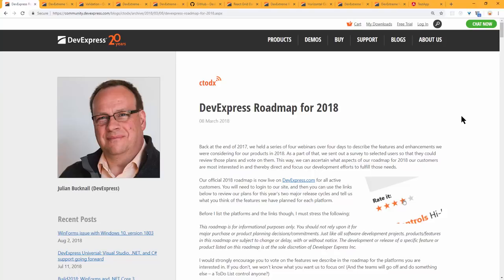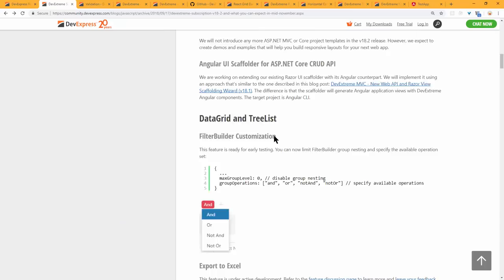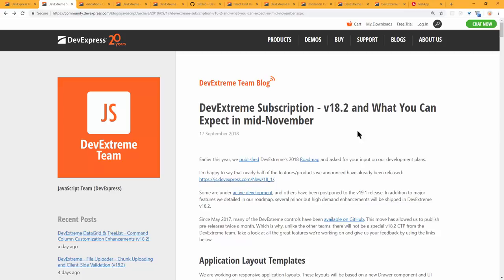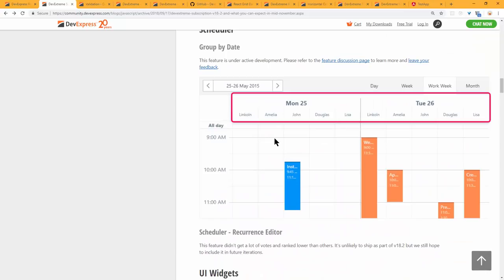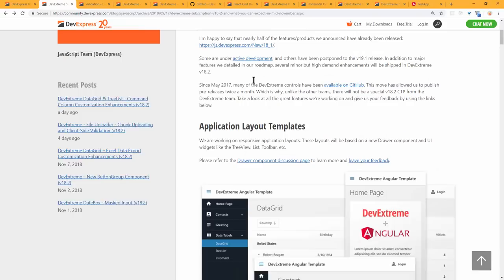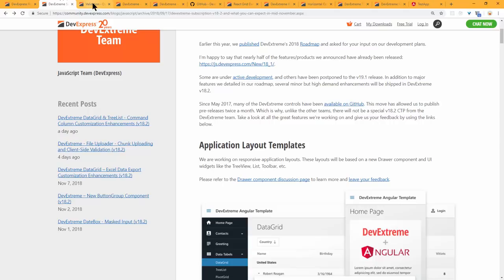DevExtreme provides great support for popular frameworks including Angular, React, Vue, ASP.NET MVC, and ASP.NET Core — including good old jQuery. We have a lot of new features, new enhancements, and new everything in 18.2. We've focused more on gaining your feedback, and a large part of what's in this release was driven by customer input.